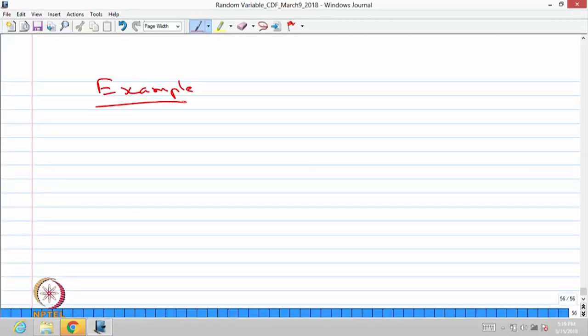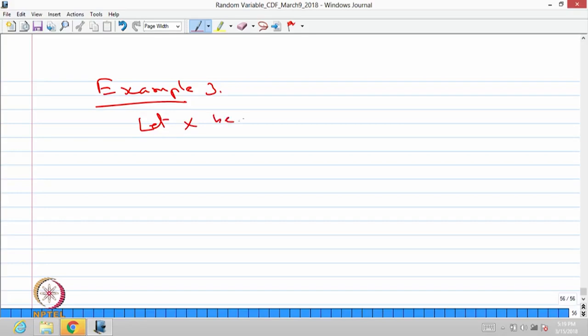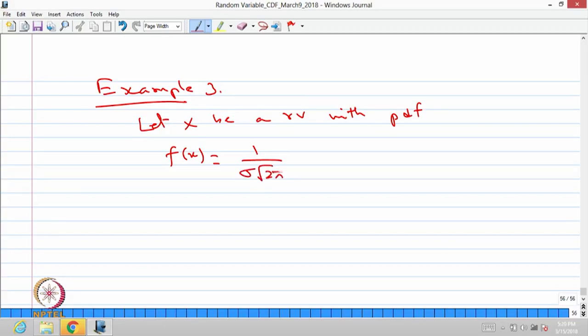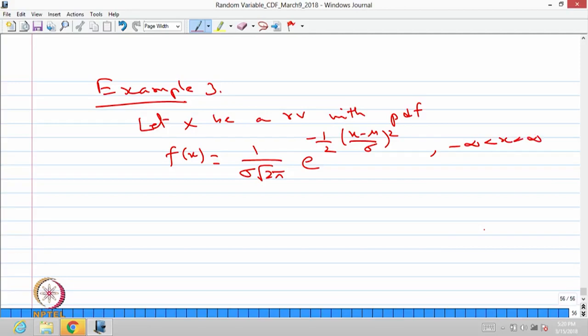As an example — this is the third example — let x be a random variable with probability density function f(x) = 1 divided by sigma times square root of 2 pi, times e power minus one-half times (x minus mu) divided by sigma, the whole square, where x lies between minus infinity and infinity, mu is a parameter between minus infinity and infinity, and sigma is greater than 0. This is the probability density function of a continuous type random variable, which we will later call the normal distribution with mean mu and variance sigma squared.